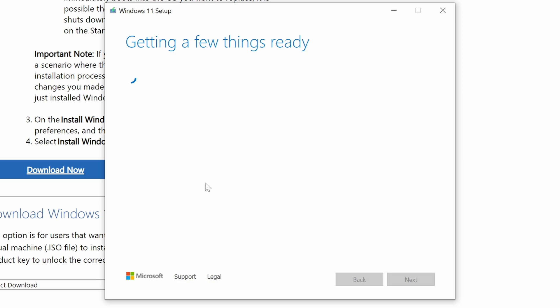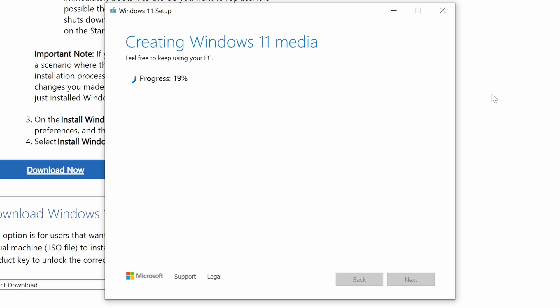At this point, after a few seconds, it should start to create your installation media. And you can just basically walk away, give it a few minutes, because this does take a little bit of time, especially depending on your internet connection. And we sped this video up considerably because we know nobody wants to sit here and watch that download and install.